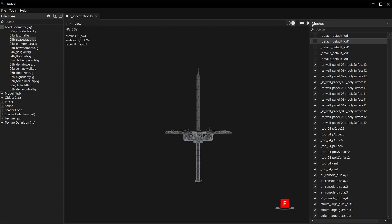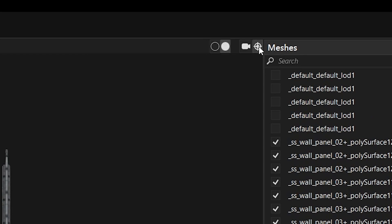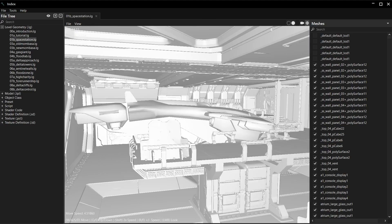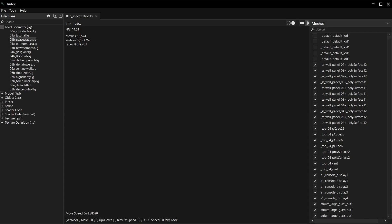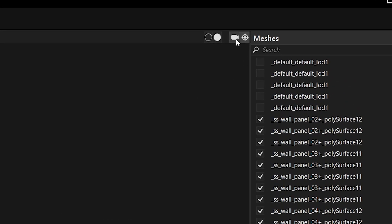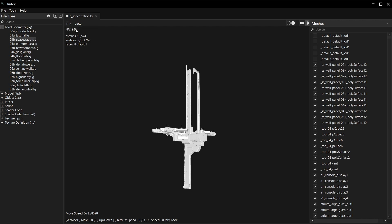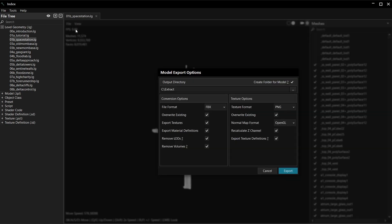If you want to explore the map, enable the fly cam by clicking here. Controls are at the bottom of the screen. Do you sometimes get carried away? I do. If so, you can reset the camera position with this button here. Exporting is the exact same as a model.